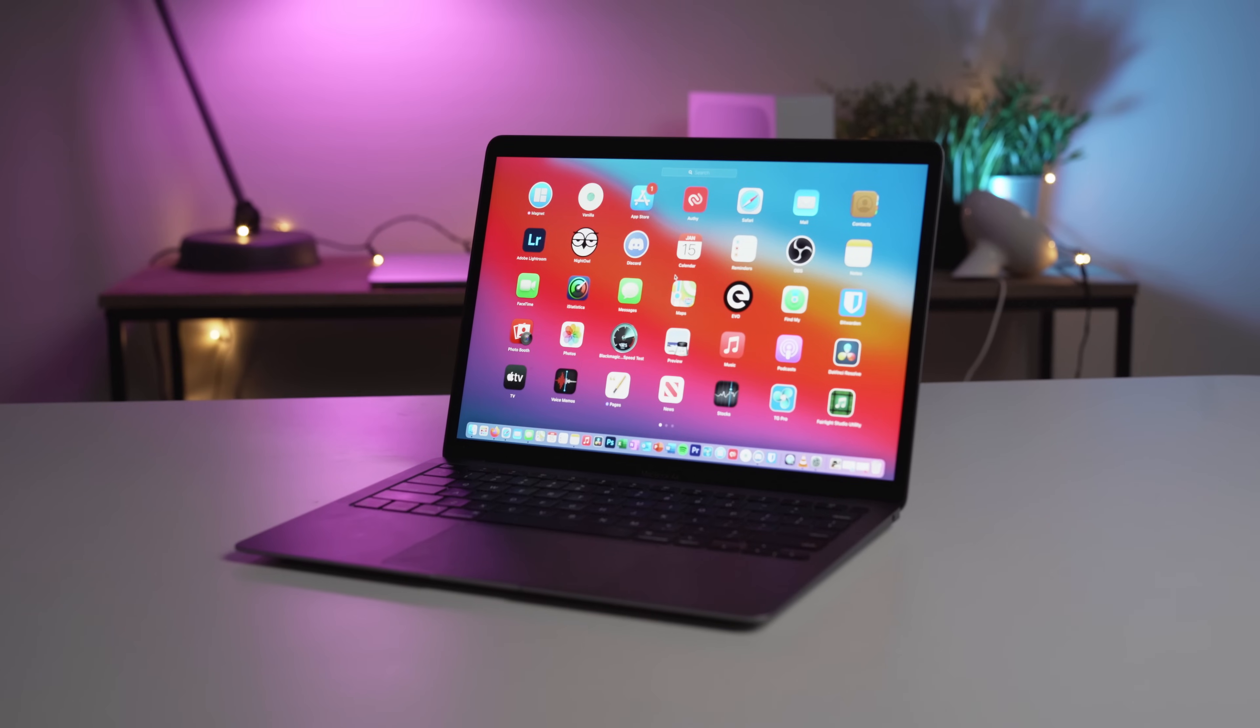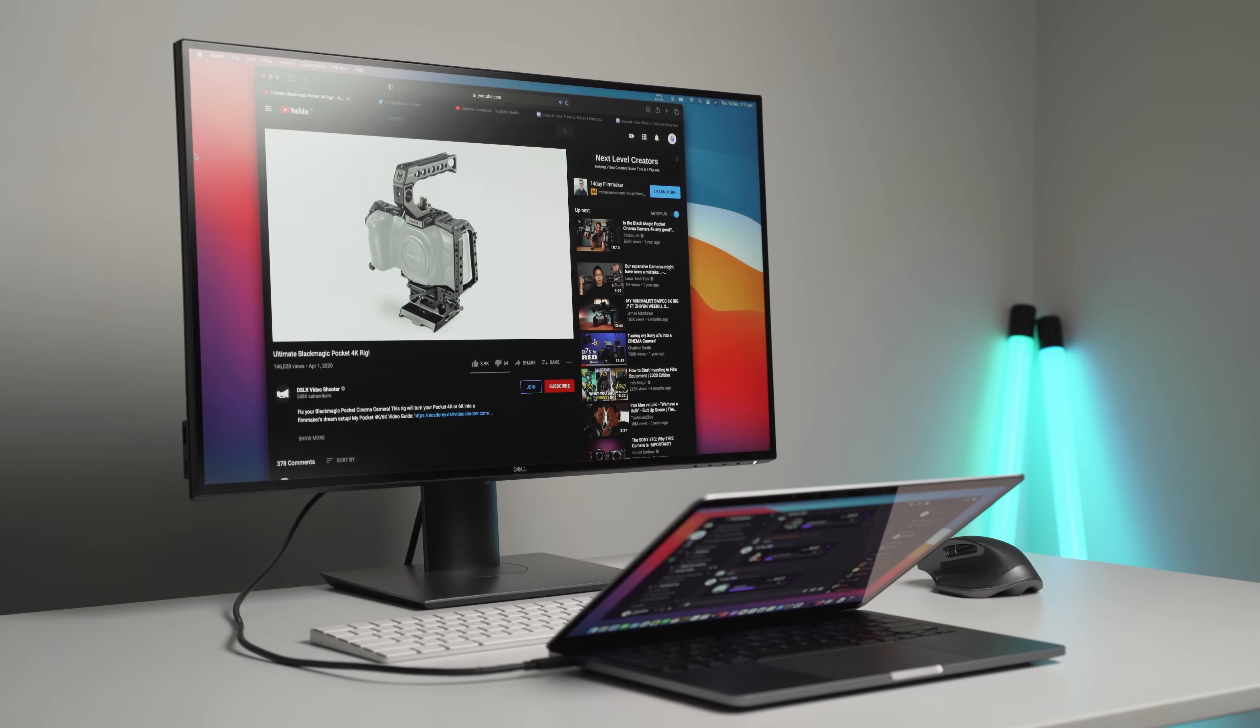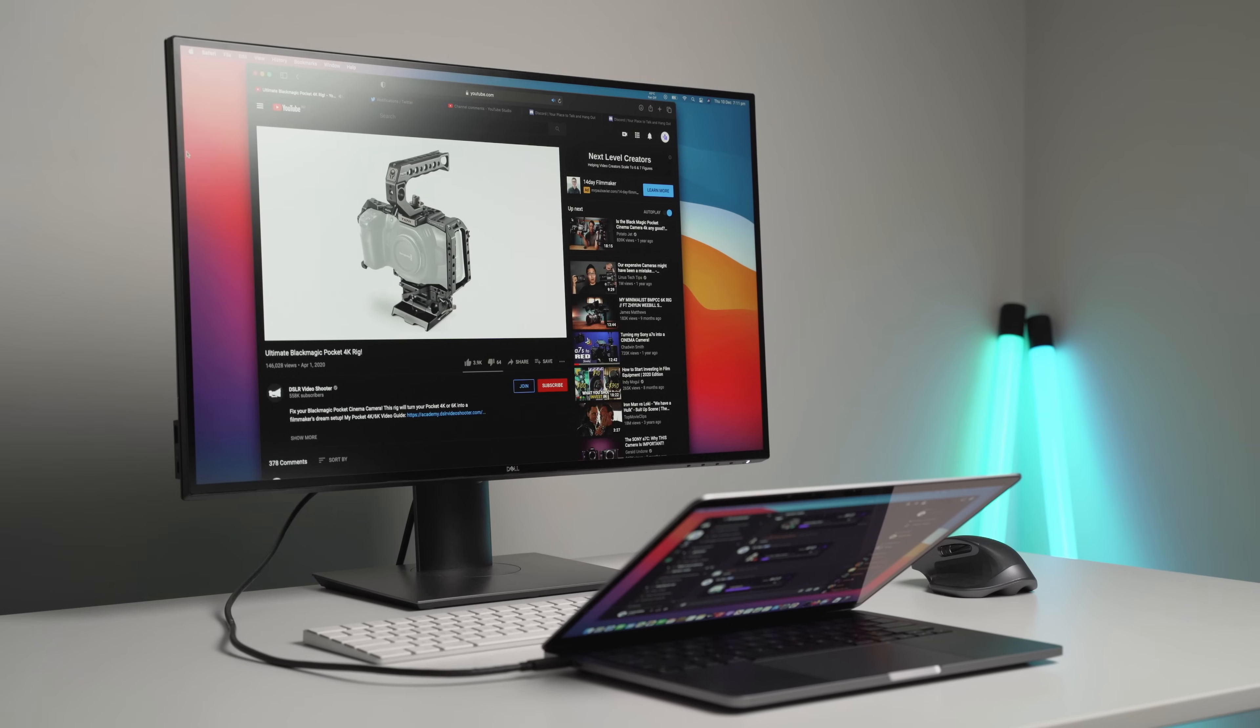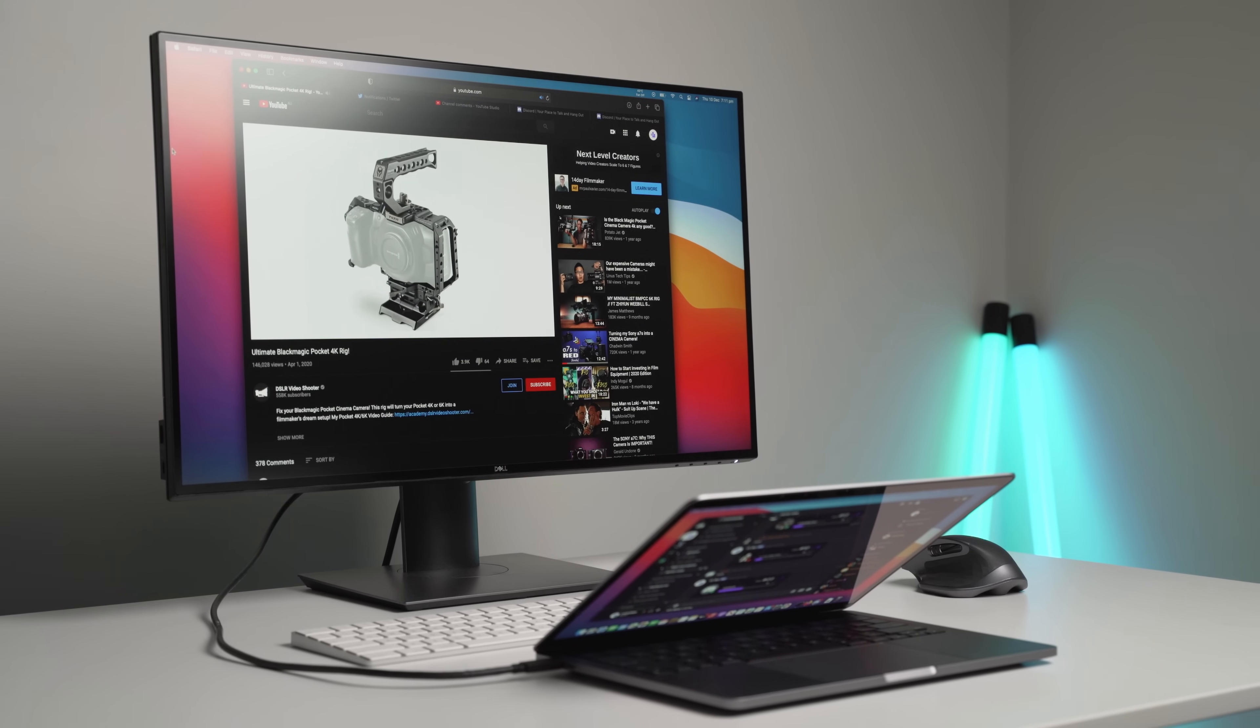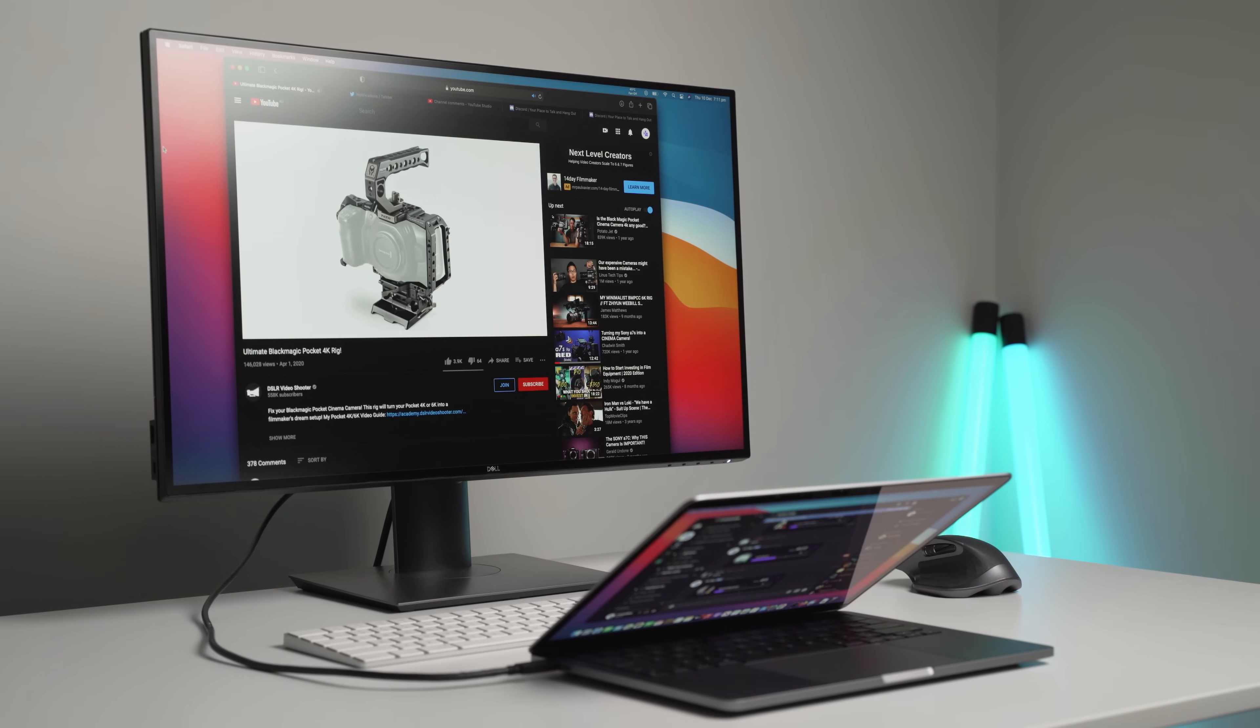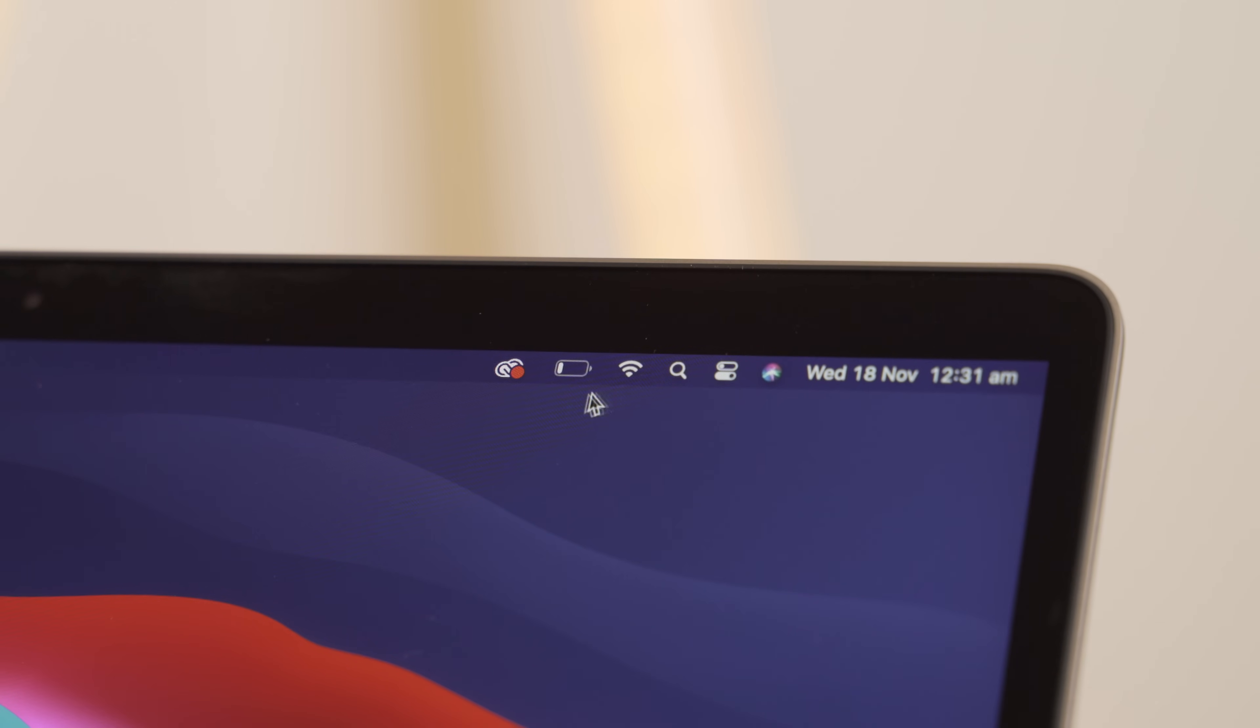Next up is macOS itself. Now I've been using both macOS and Windows equally for about 10 years now, and I personally prefer macOS for several reasons. Firstly, it is a bit more simpler when compared to Windows.